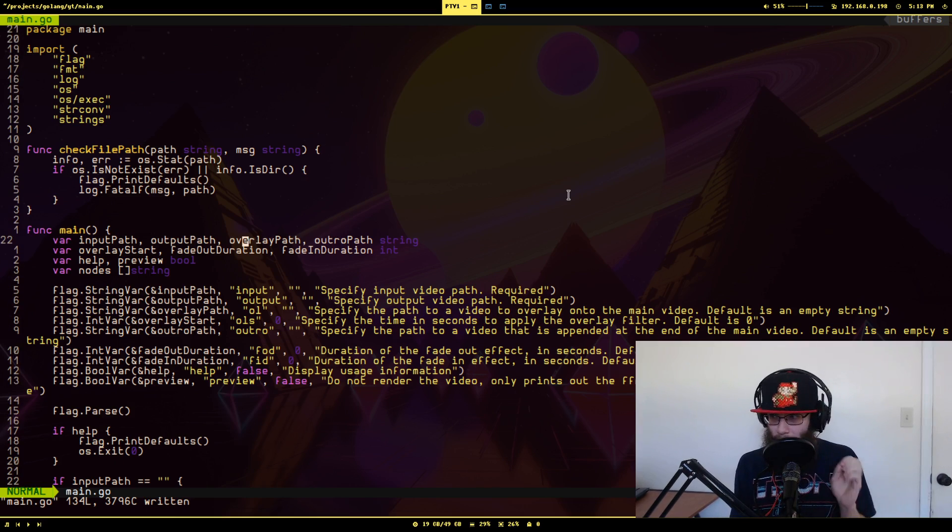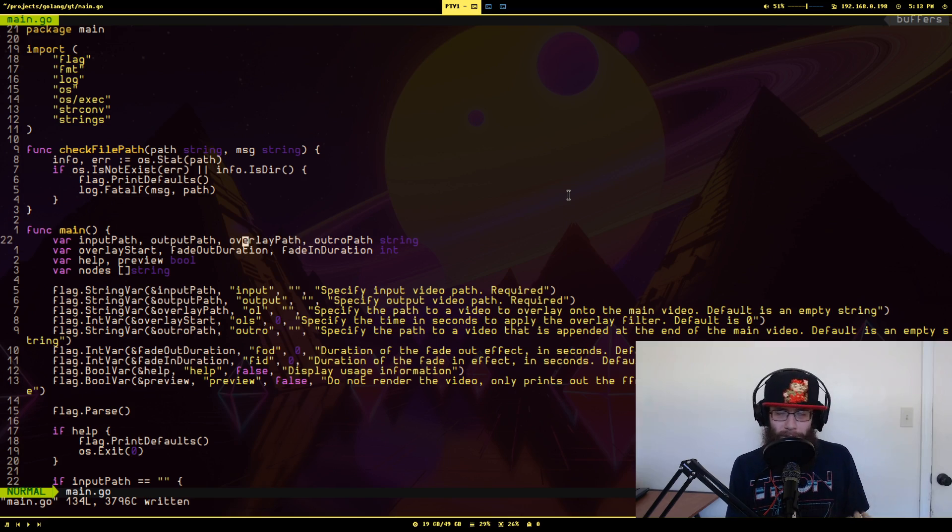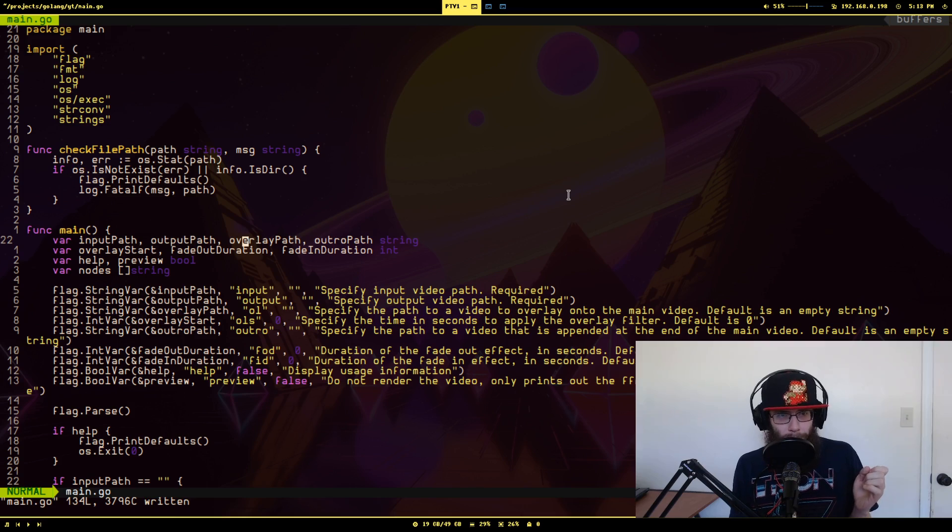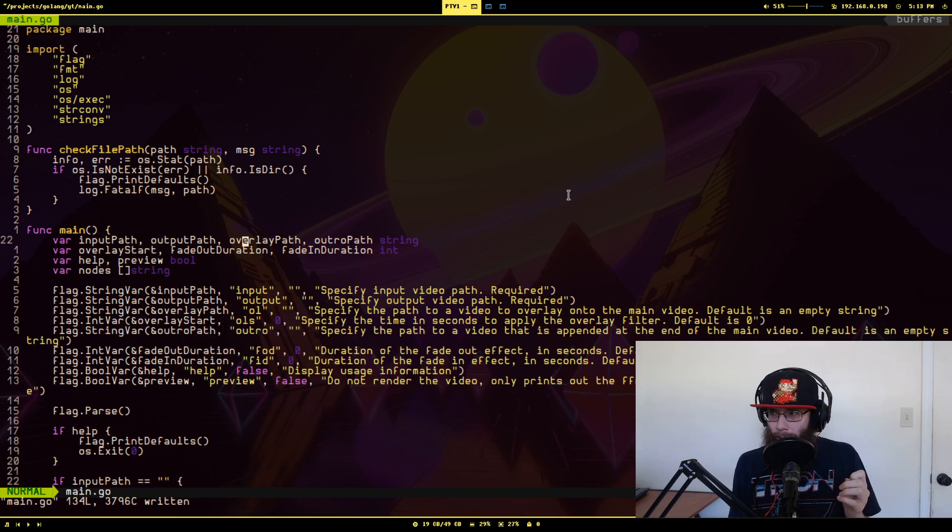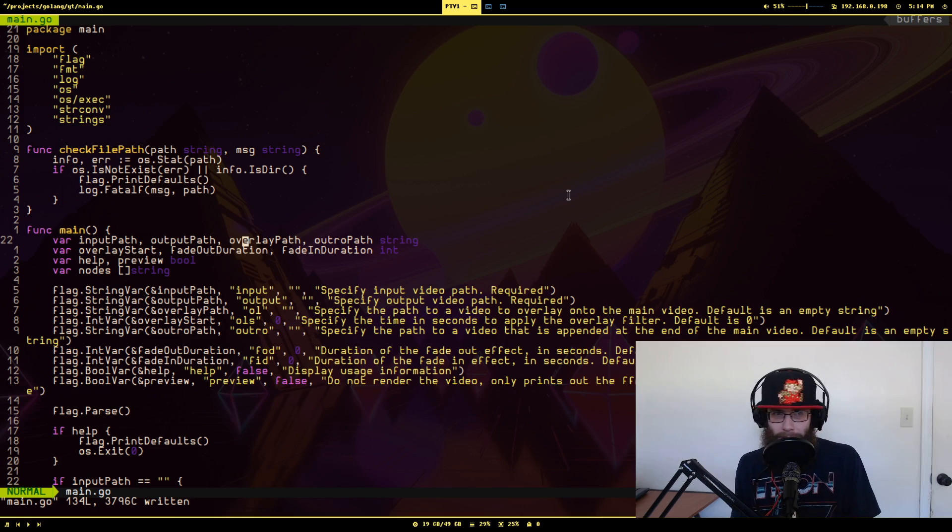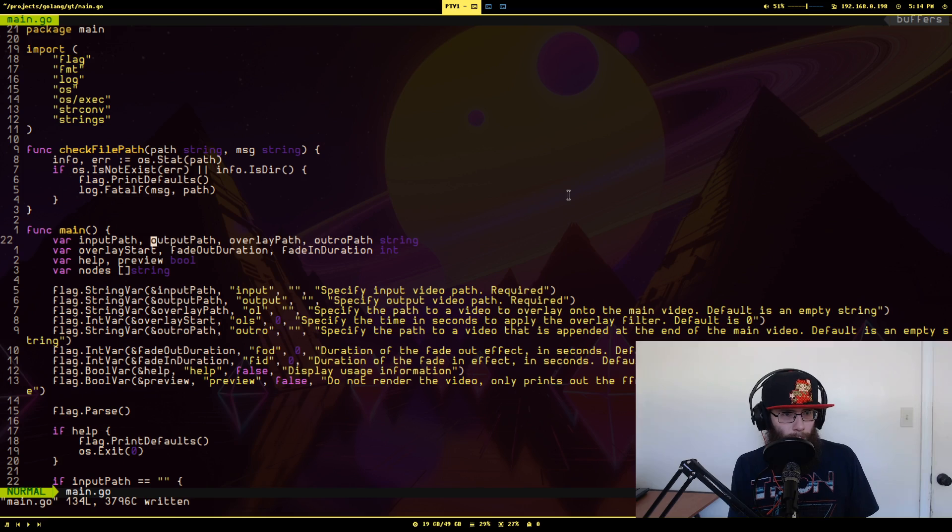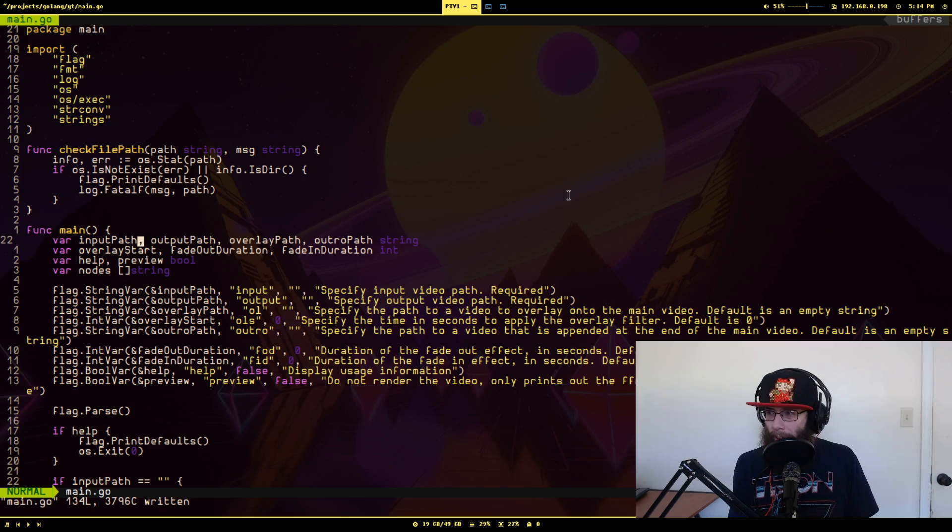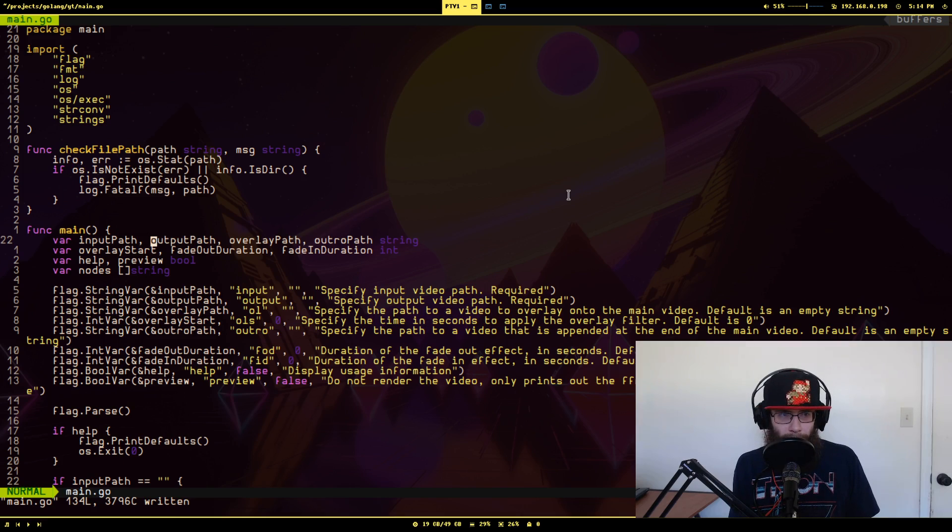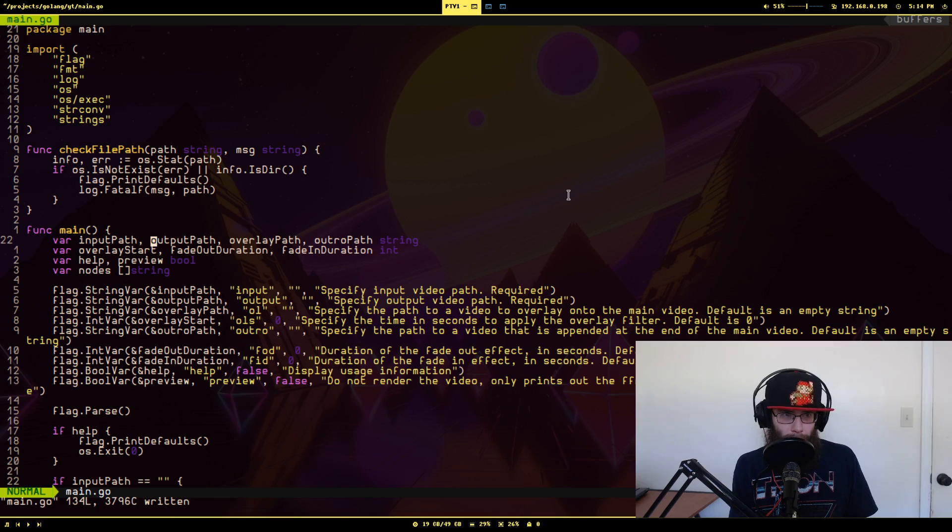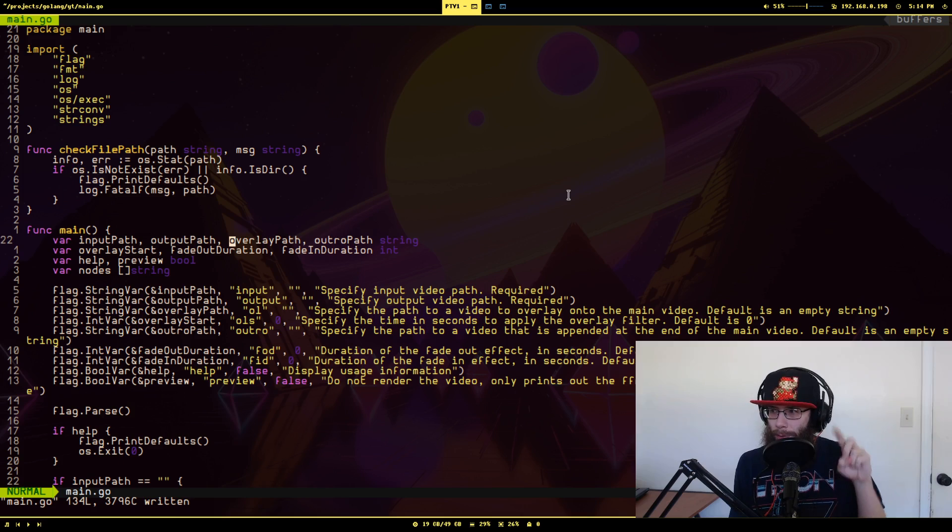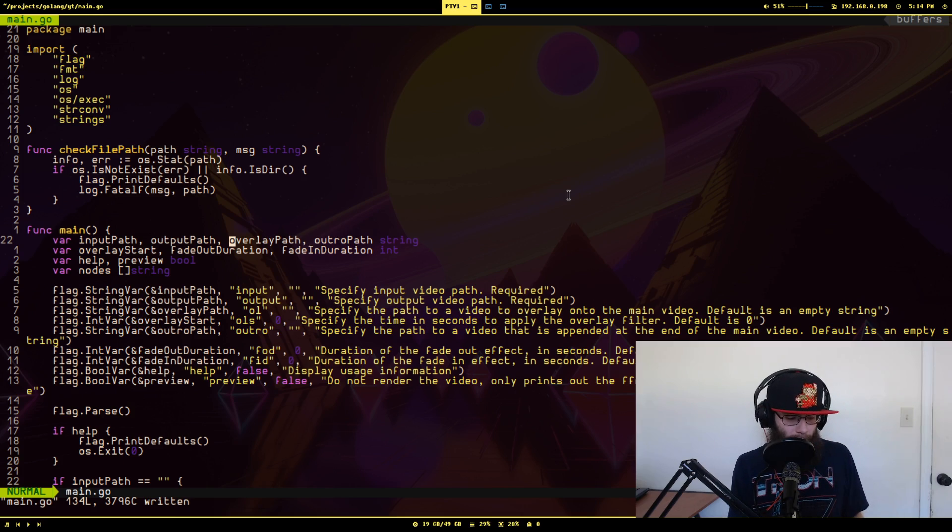So at the start of the actual program, I'm just defining a bunch of variables. And if you remember the original shell script, most of these variables are exactly the same. We have the input path of the main video that you're going to edit, the path you want it to be outputted to, the path to the little sub animation overlay that I use, the path to the video that I append to the end of the main video as like a little outro that shows the end screen stuff.